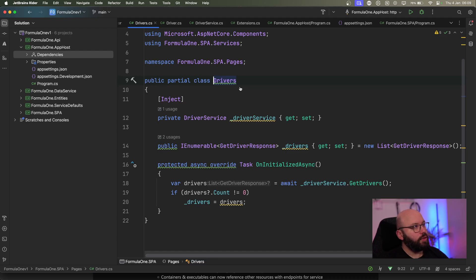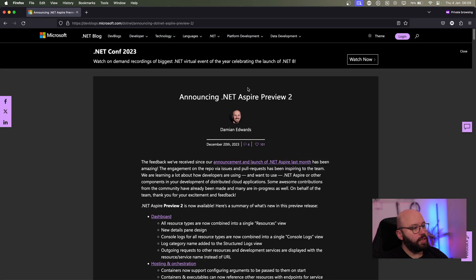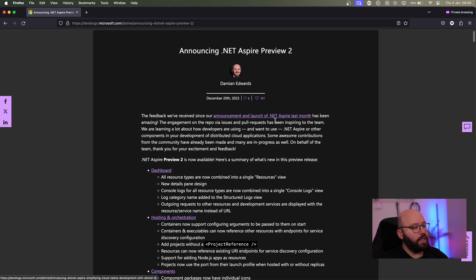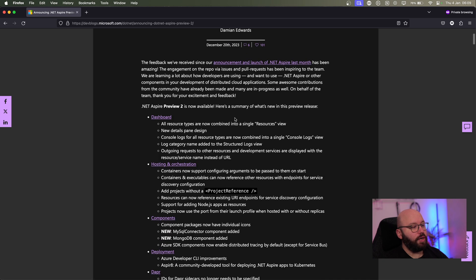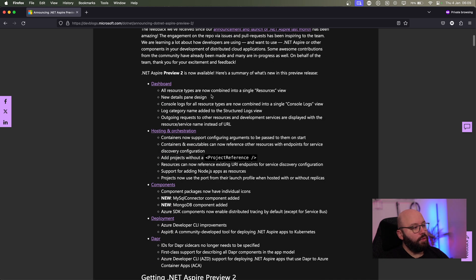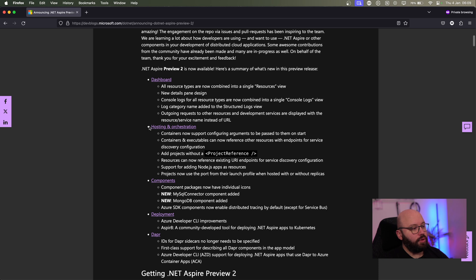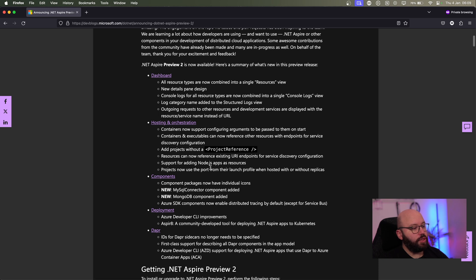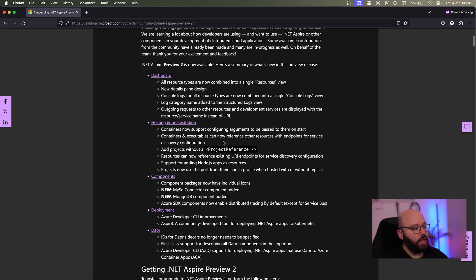So first I'm going to go to the blog post that was released late last year. With this blog post we can see that the new release has provided a lot of new enhancements, specifically on the dashboard, hosting and orchestration, components, deployment, and Dapper. We're going to be focusing on the dashboard and hosting orchestration, and we'll also take a look at those components although we have not implemented them yet.